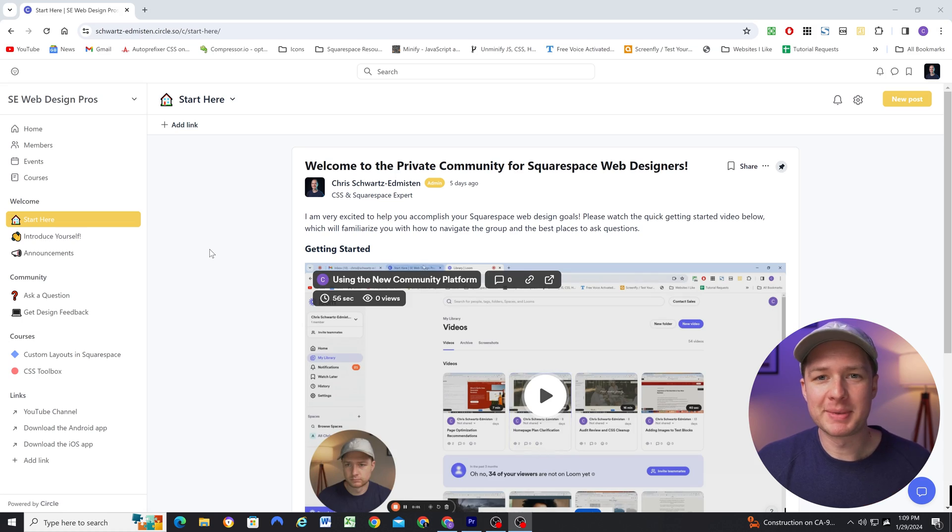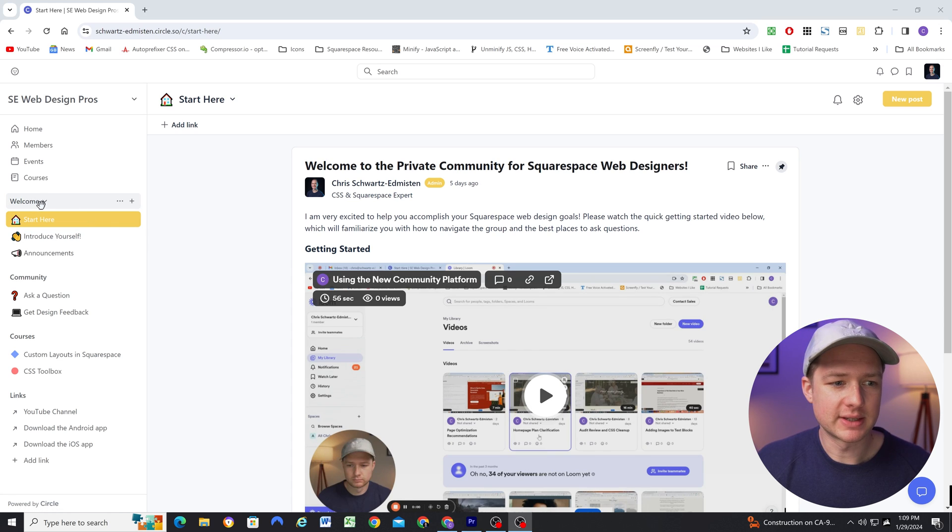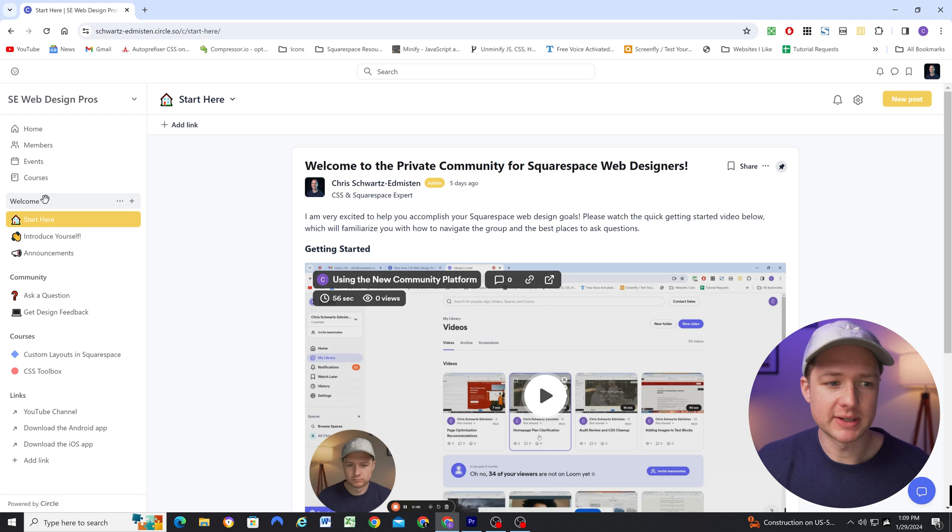And so I discovered Circle and it just seemed to be a really good fit. So I want to take you through how I'm setting up my community inside of Circle. So I'm here in my community. And the way that Circle organizes itself is into space groups and spaces.